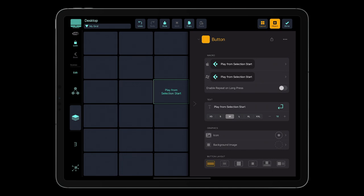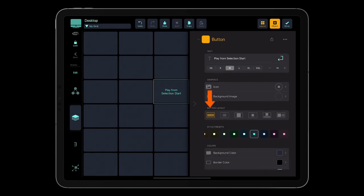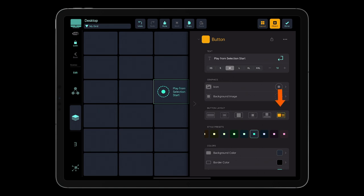You can choose from several button layouts like text only, text and background image, icon only, icon and background image, icon with text below, and icon with text on the right.